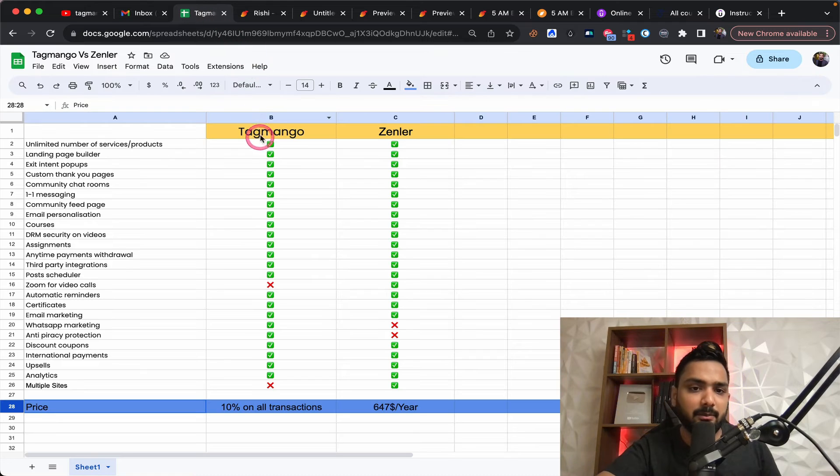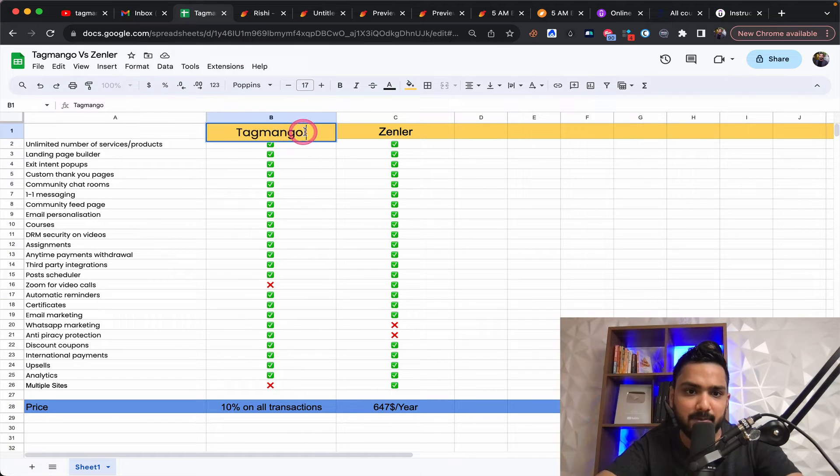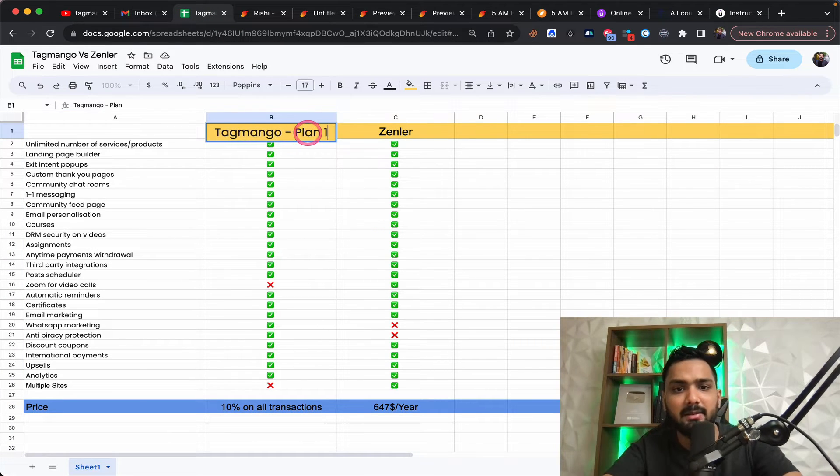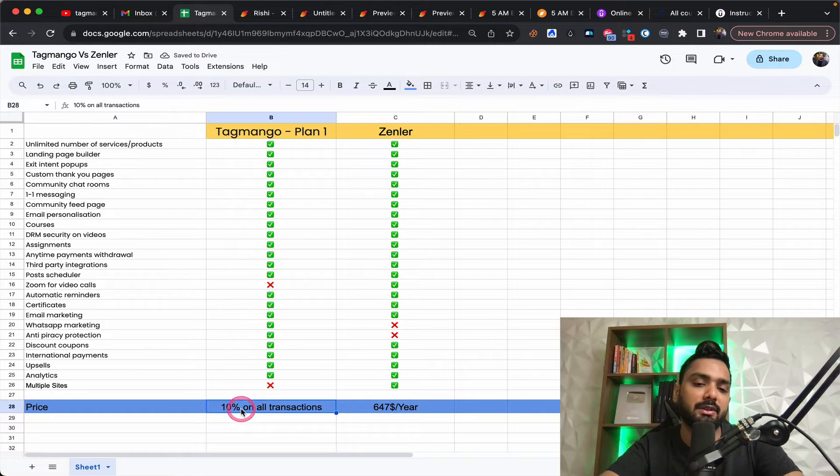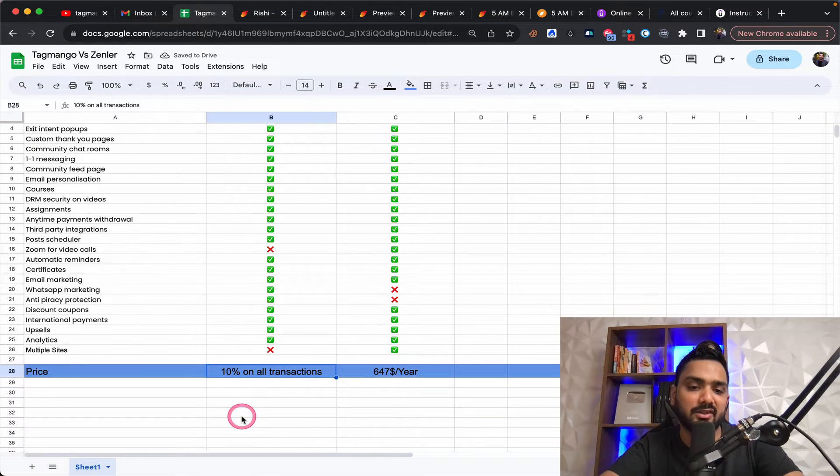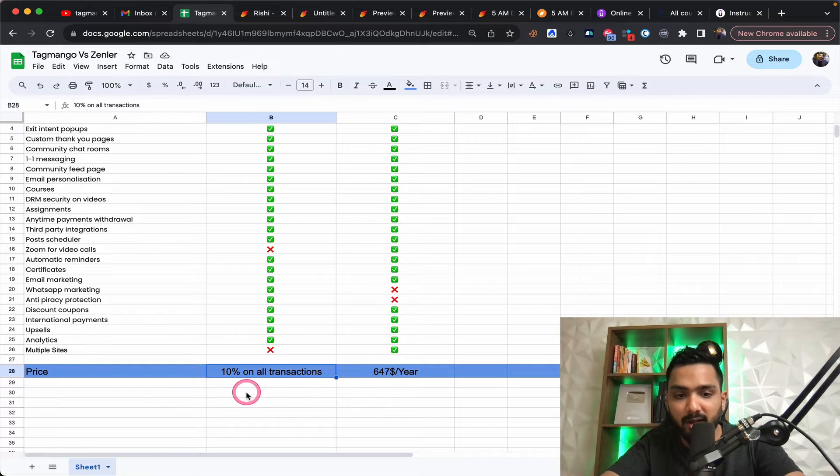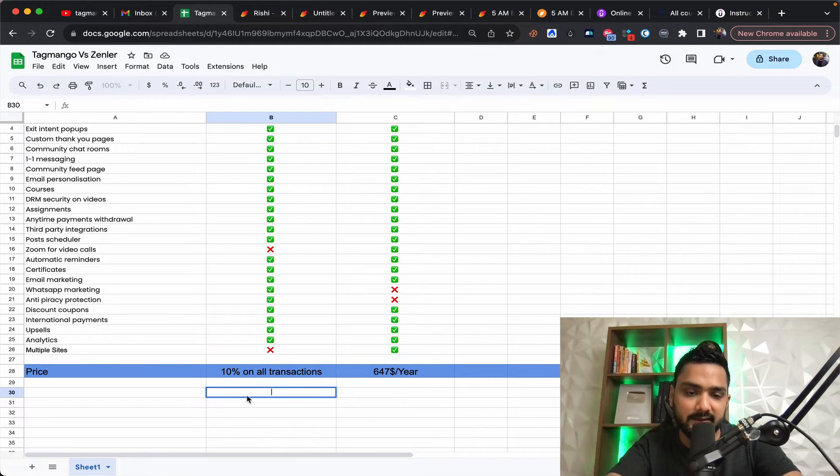Now, remember one thing, there are two different plans of tag mango. This is plan number one, which is nothing but where you get to pay 10% on all transactions every month. Let's say you are running paid ads.